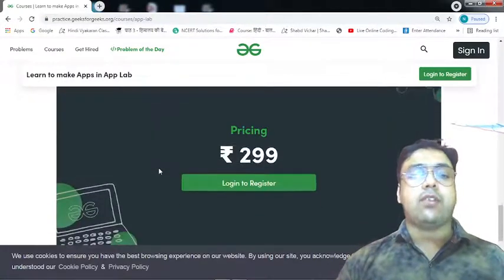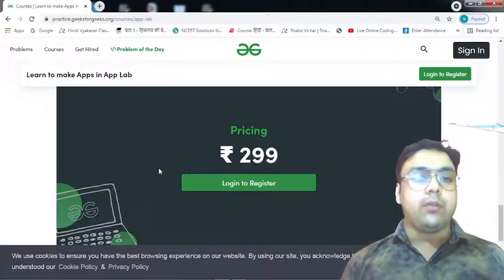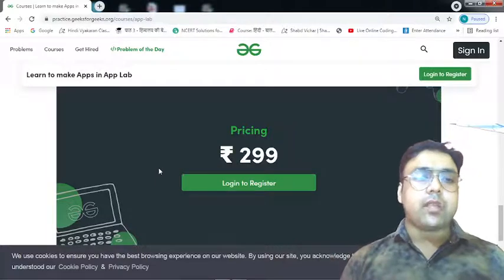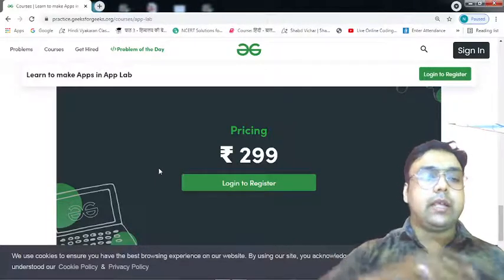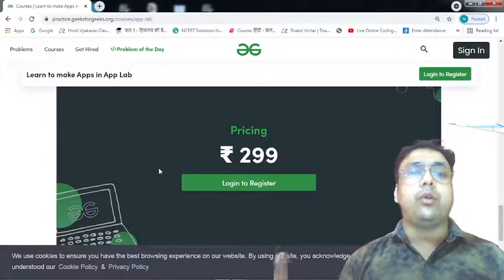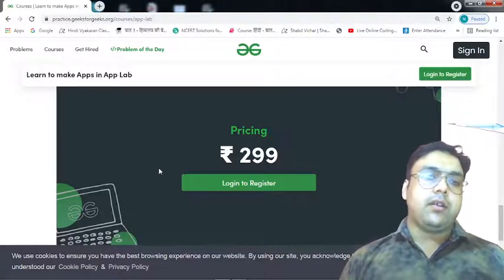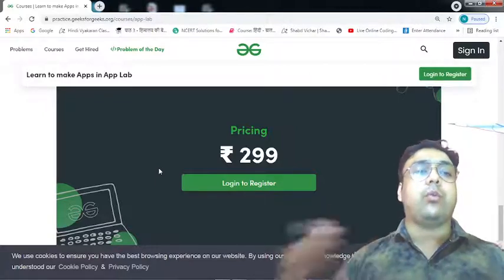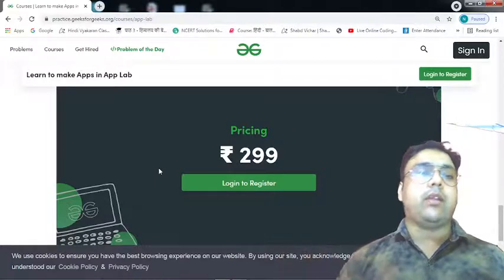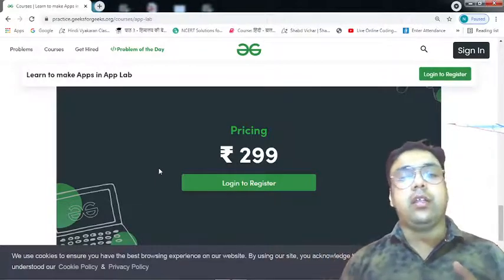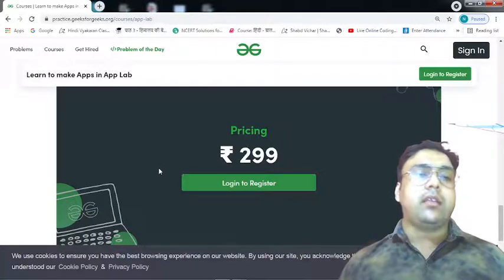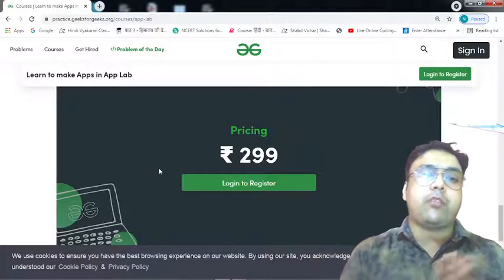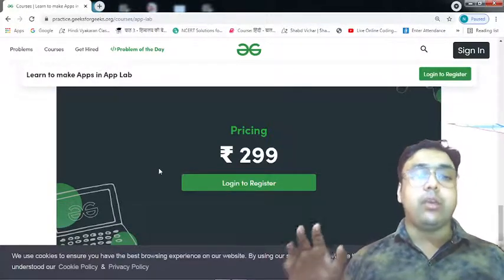The best part of this course is that it is very affordable. If you don't want to enroll yourself, you can at least refer this course to someone who requires it. Now if you are interested in artificial intelligence, machine learning, data science, website development, PHP, WordPress, or Python — GeeksforGeeks is into everything.